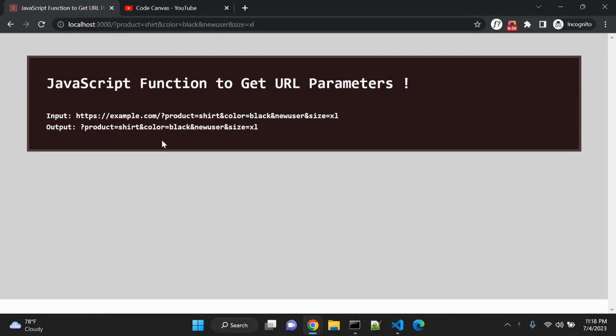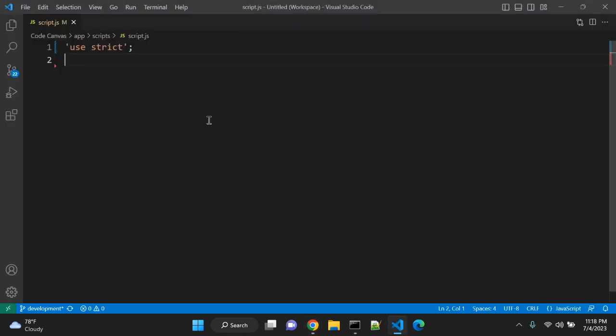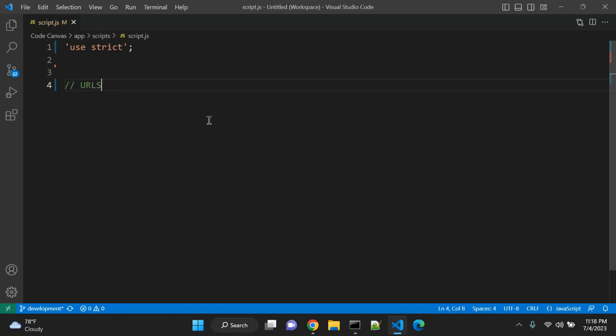So in this video we are going to create a JavaScript function to get URL parameters. In modern browsers it is very easy and we can use the URLSearchParams interface.